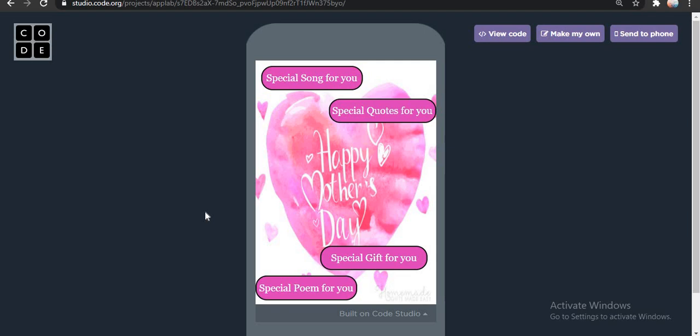And I am sure — I am telling you — if you haven't gifted anything to your mom yet, give this application to your mom. They would feel so proud of you. Don't believe me, just go and do it. This is what I can say.